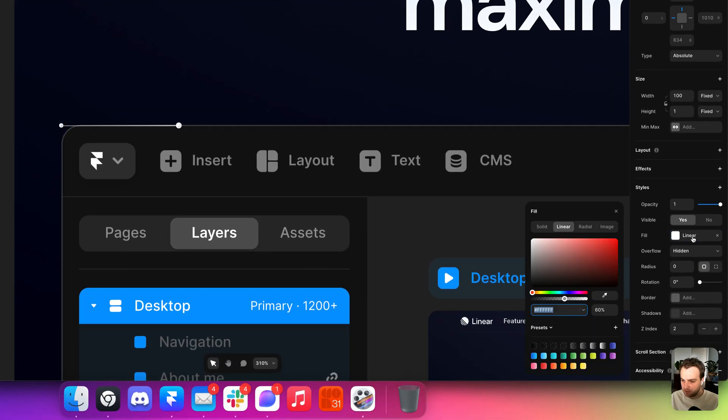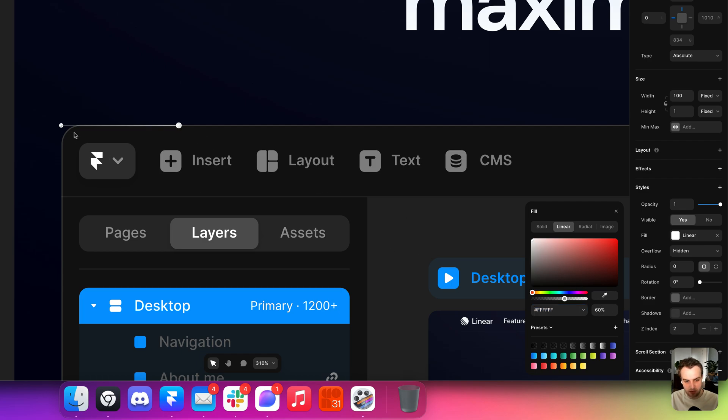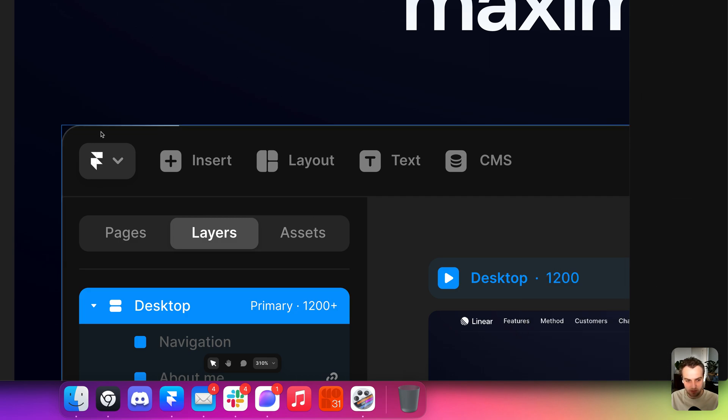And it has a fill, which is a linear gradient, which goes from white 60% opacity to white 0% opacity. So it fades out on the left.